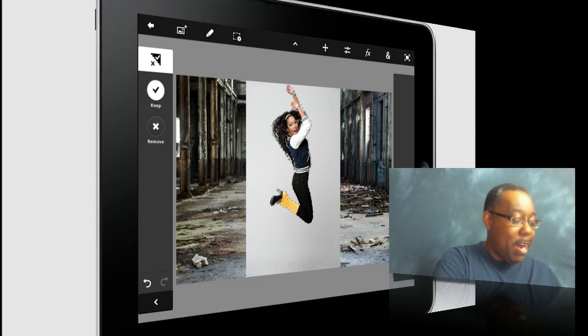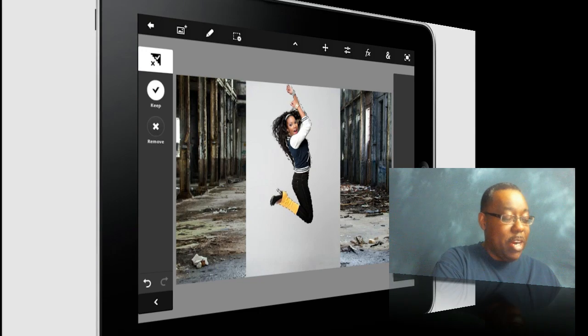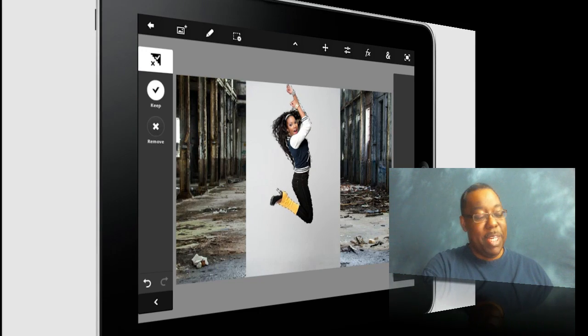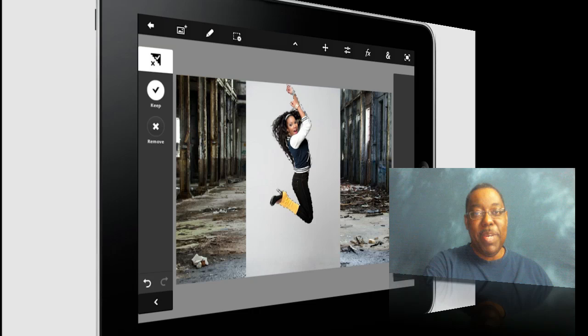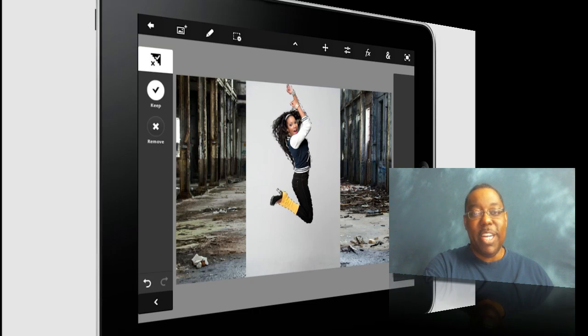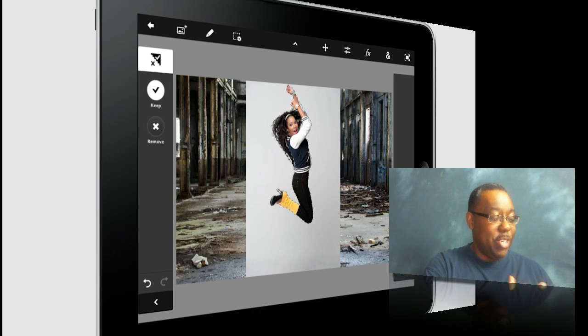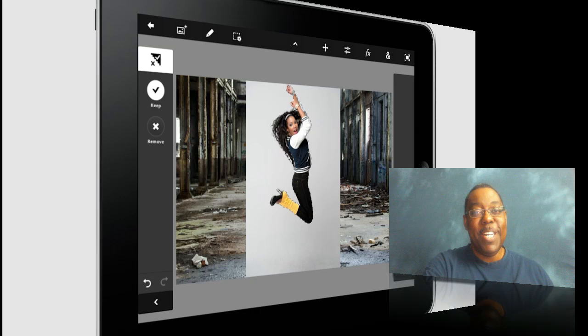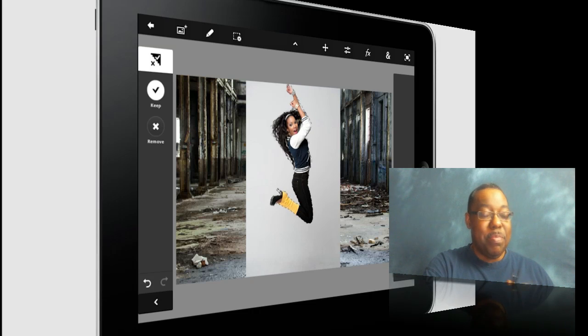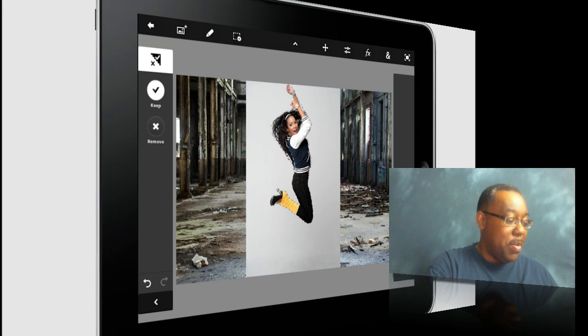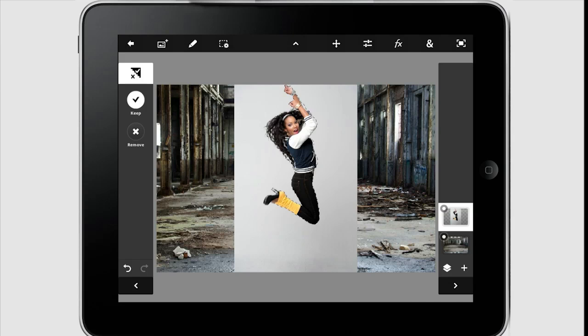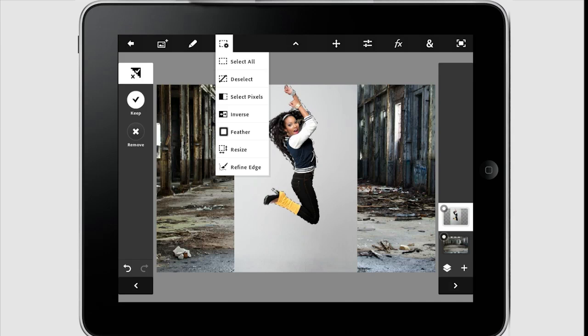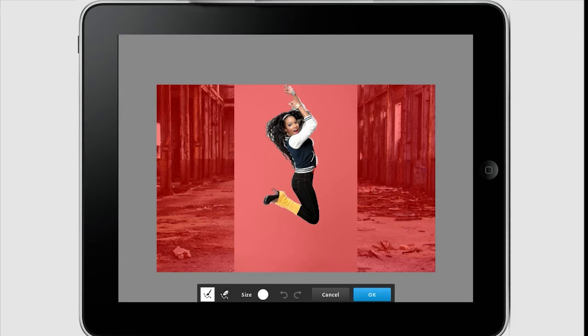But you know what? No matter how much I go back and forth on this particular image with keeping and removing, it's still going to be a hard edge selection. And as you may have noticed, she has hair. So we want that hair to look good against the new background. So here's what we're going to do. We're going to go into something that we would expect to find only in Photoshop. And that is our menu here, Refine Edge. That's right. The Refine Edge that was introduced in Photoshop CS5 has made its way into the Touch application.